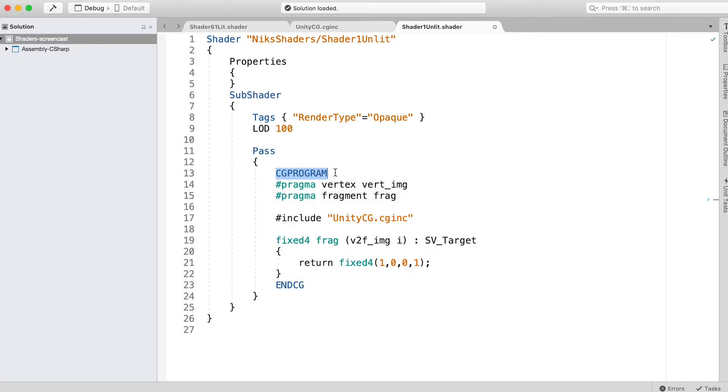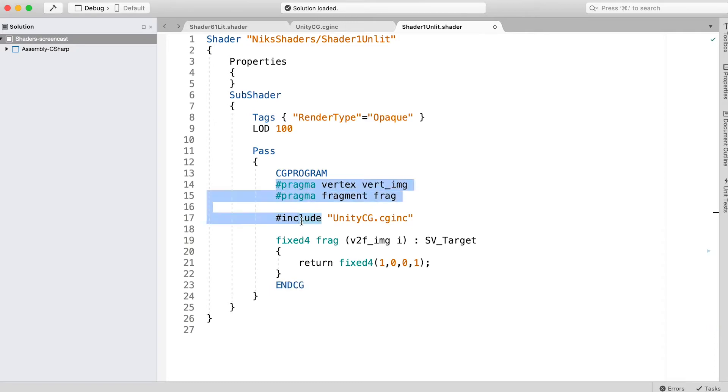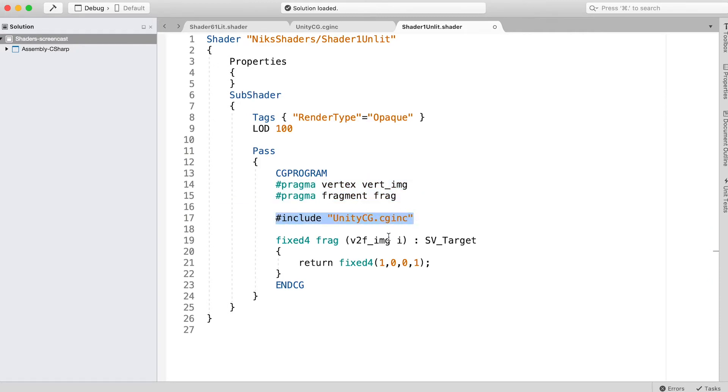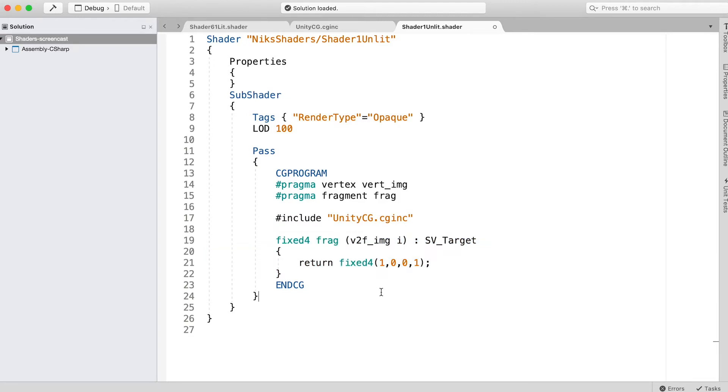Then you'll see in caps, CGPROGRAM. From now until the ENDCG line, the code is CG code. You have two pragma statements: vertex vert_img and fragment frag, an include line, and a frag function.